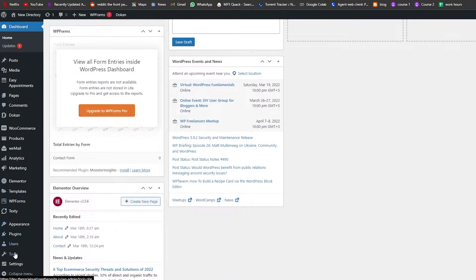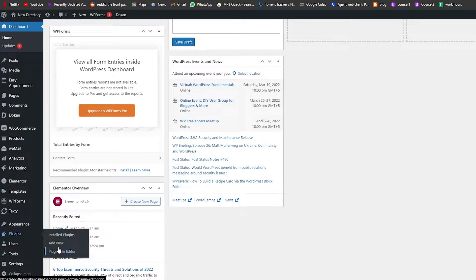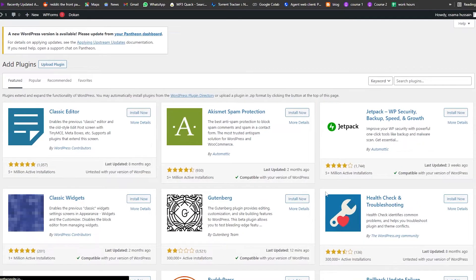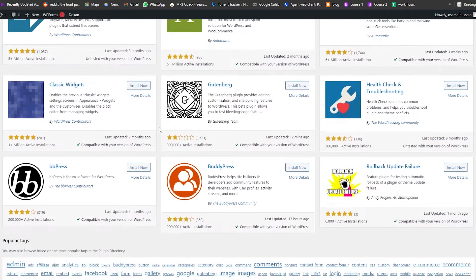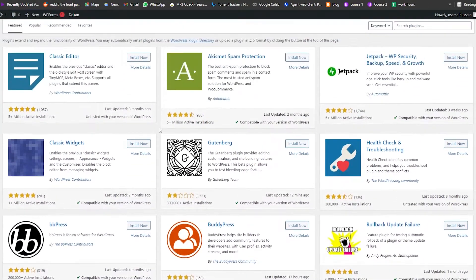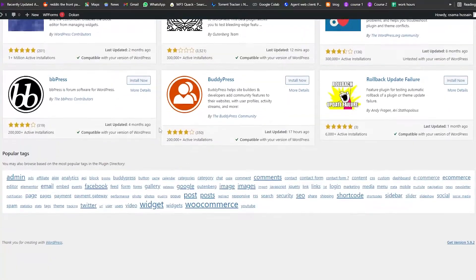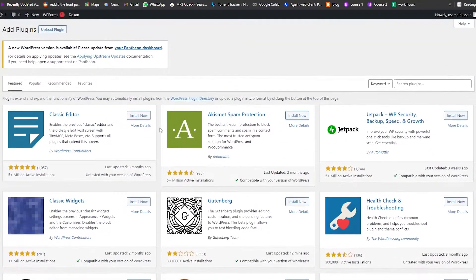First things first, we're going to come over here into the plugin section and click on 'Add New Plugin'. Once we do that it's going to take us over to the plugin store, which has a bunch of different plugins that we can use and install.